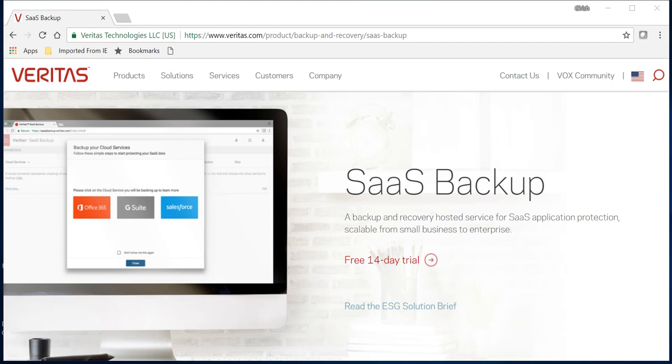That's where the myth is, and that's what I'm trying to explain today. All these applications, whether it's Microsoft O365, G Suite from Google, or Salesforce online, are designed to give you uptime. They are highly available.